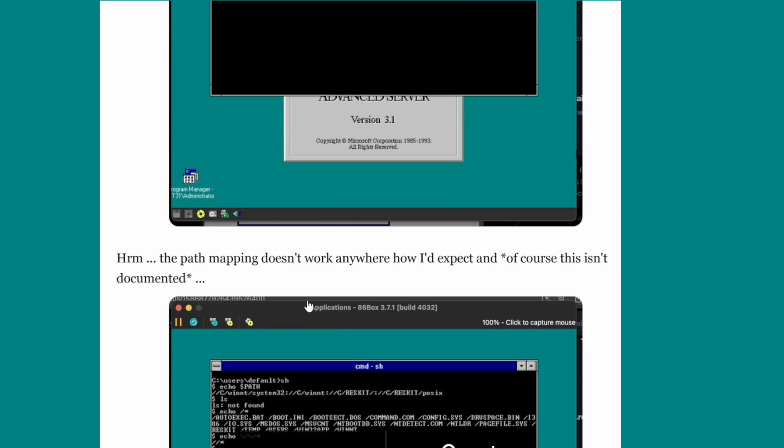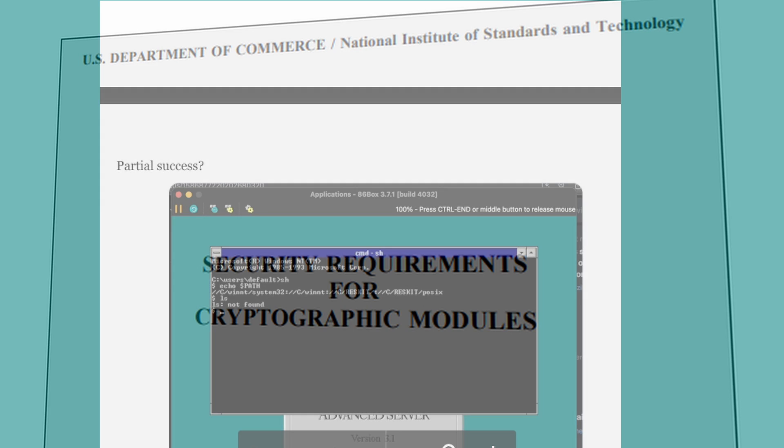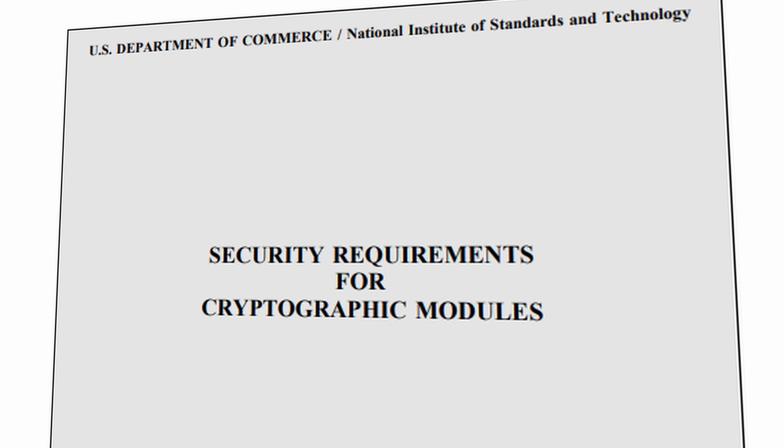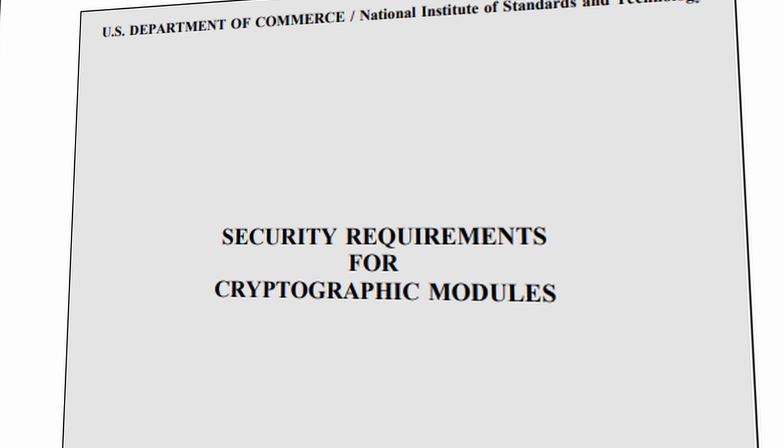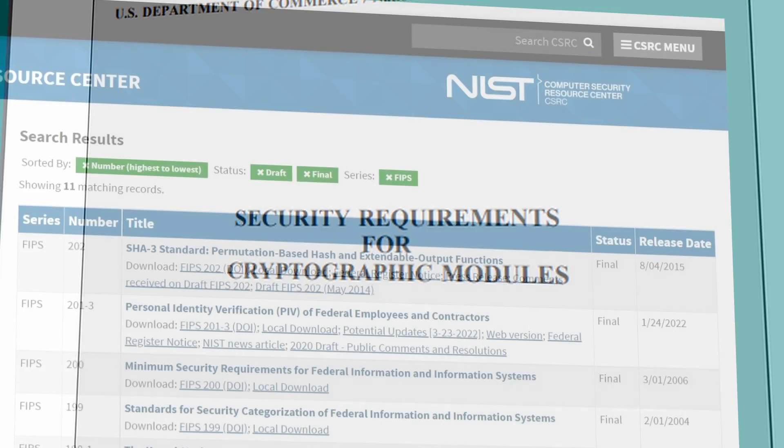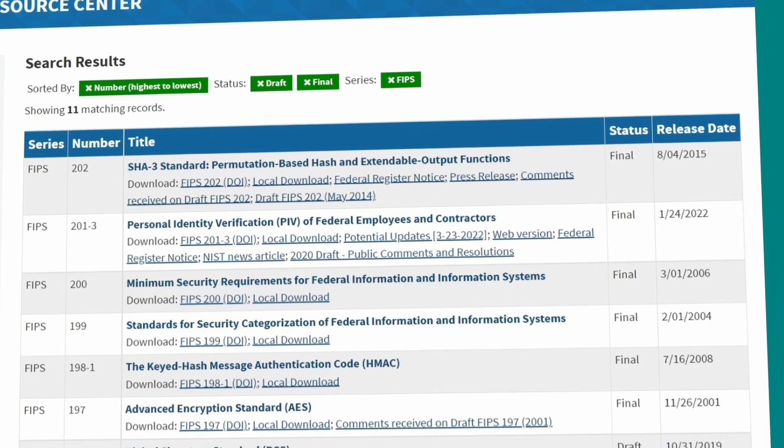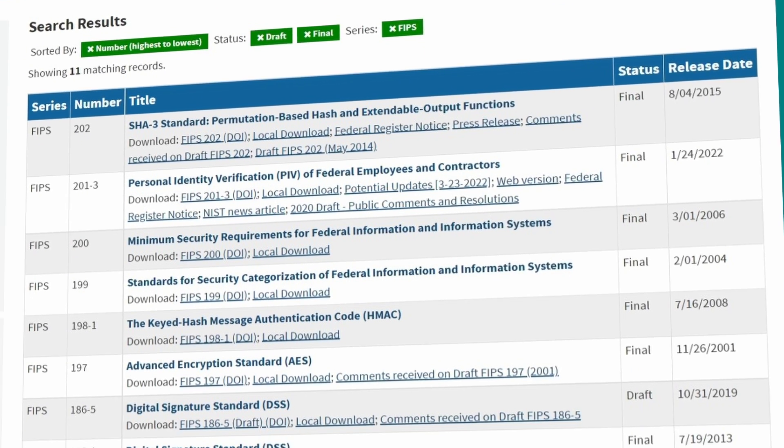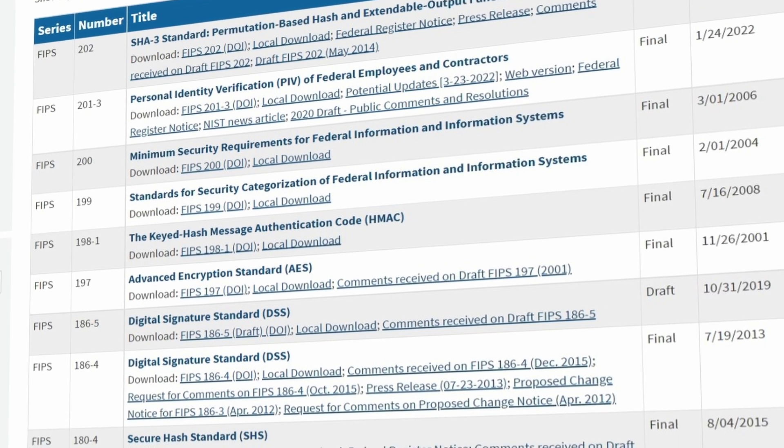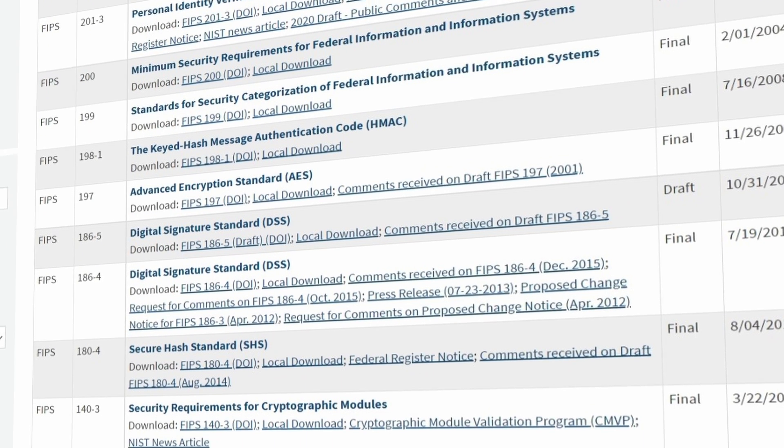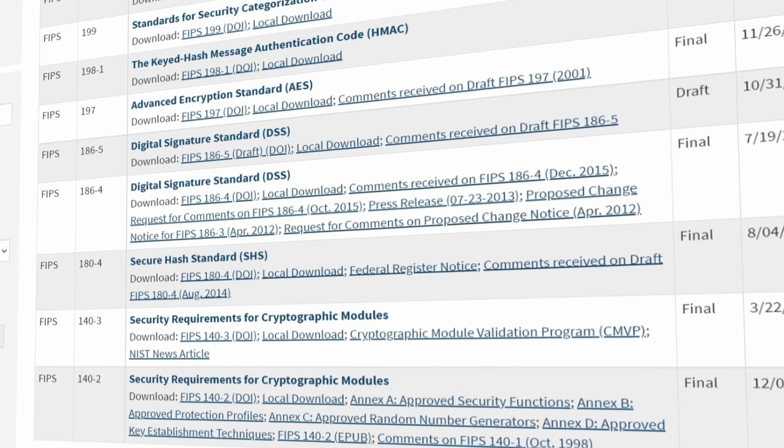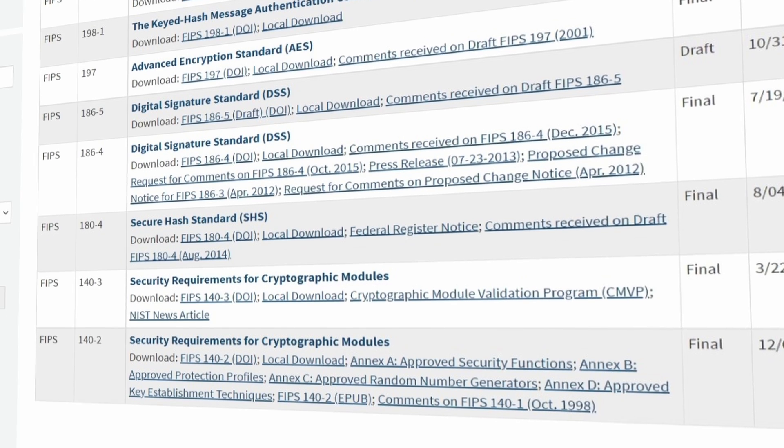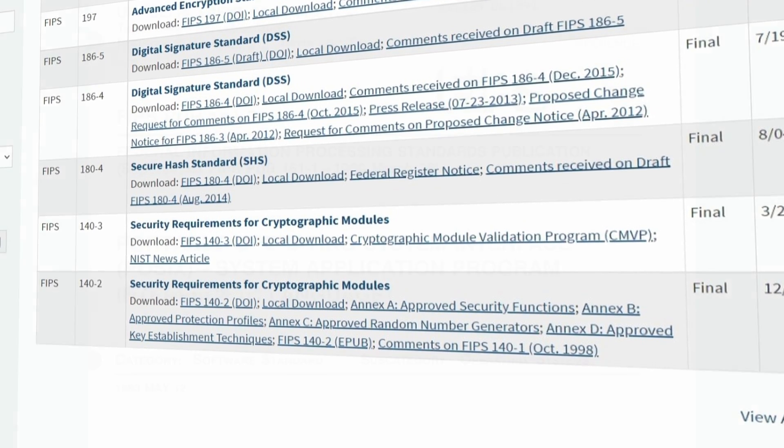The easiest way I can describe them is that they designate the requirements a computer must adhere to to be considered usable for government work. Probably the most well known of these is FIPS 140, which covers data encryption. For a system to be eligible for use in government, and notably get that very sweet US federal government money, it must meet several of these FIPS standards.